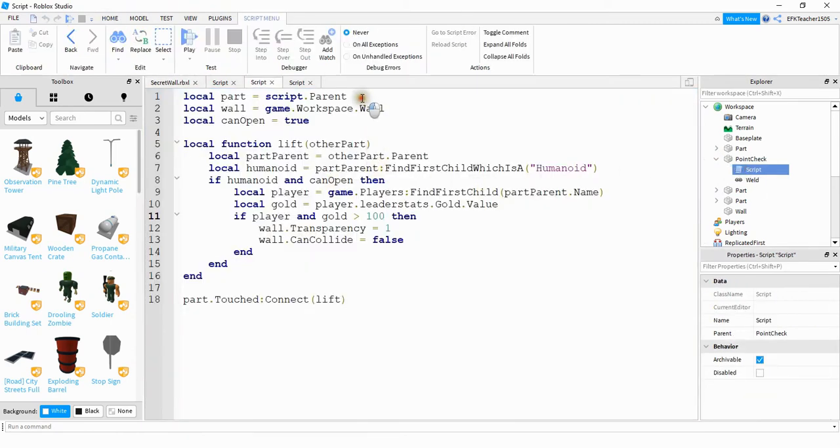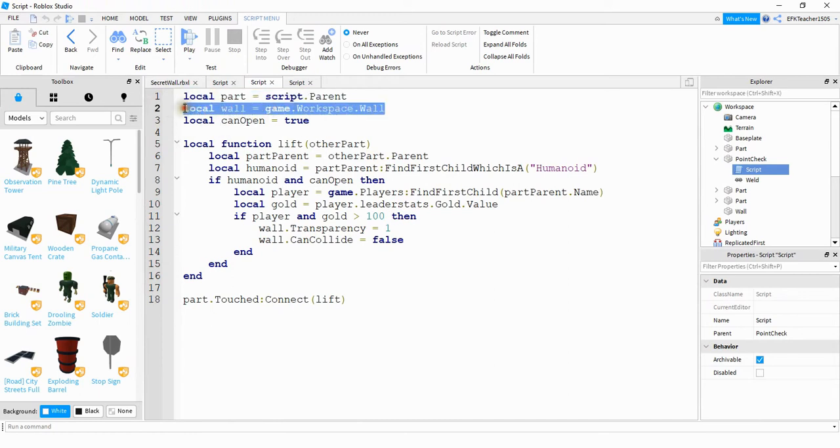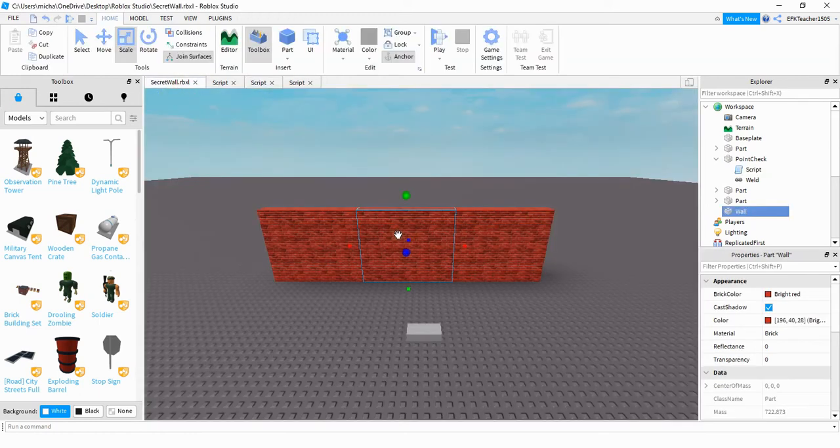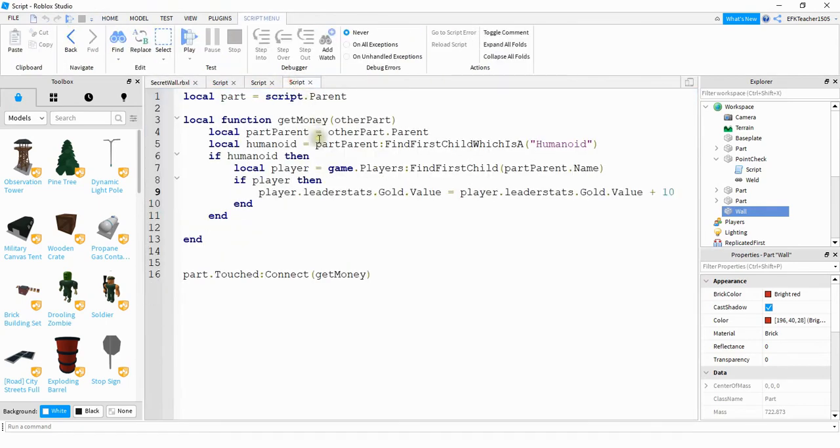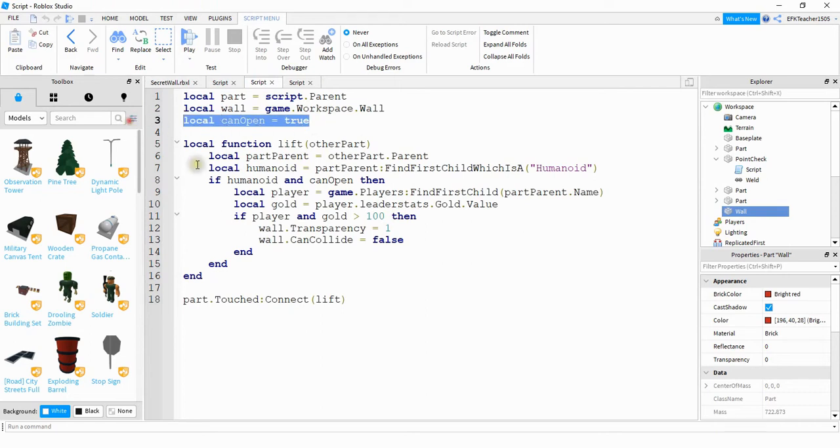Okay, so at the top here what we're doing first is making a reference for that part, then we're making a reference for the middle part of the wall, which is the section right here. After that we're making a variable called can open.